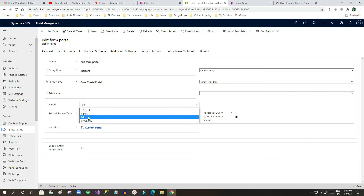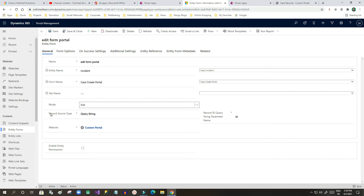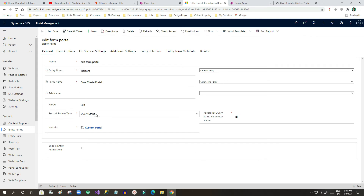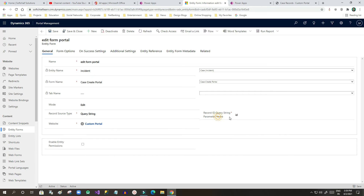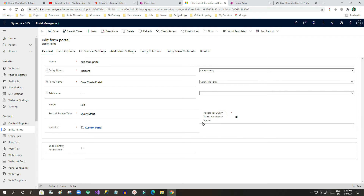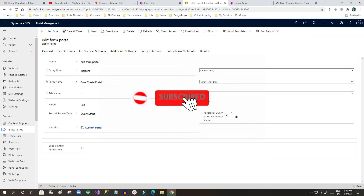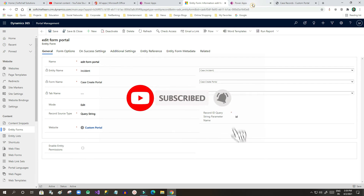This time I will use Edit mode. The record row source type should be set to 'Query String', so that the query string ID will be passed to the form that will be opened for editing. The query string parameter name is 'ID' — you can change it if needed. Then select the website and save.